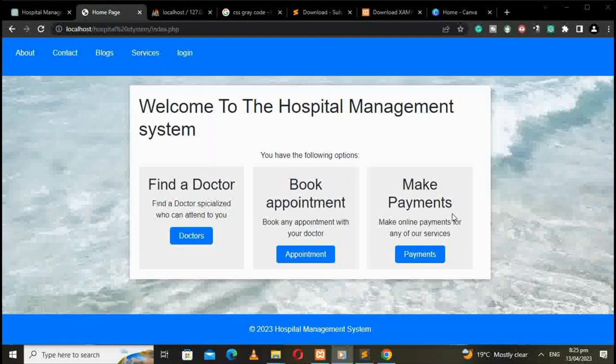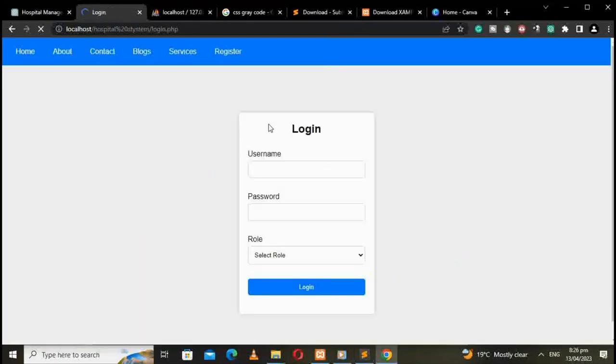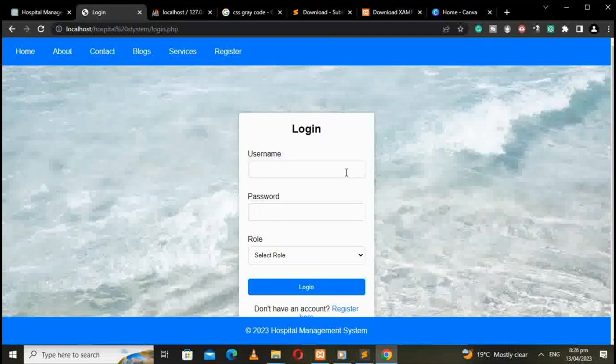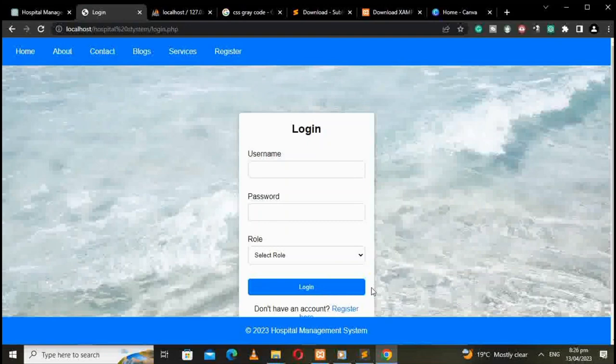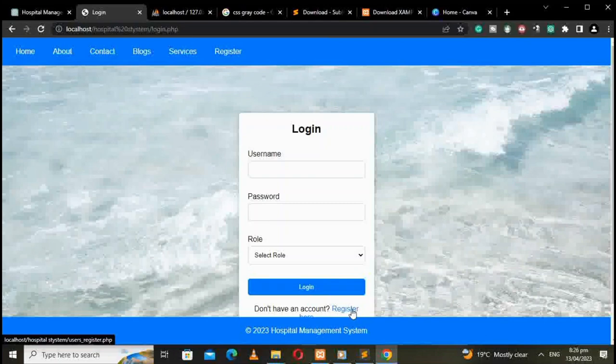This system also has a login UI. I can login and you are able to enter your details. If you are not already registered, you can register here.